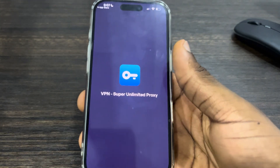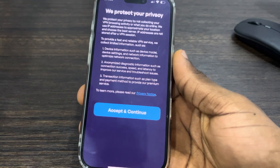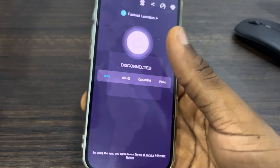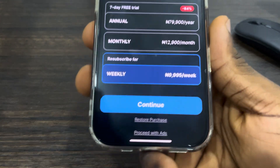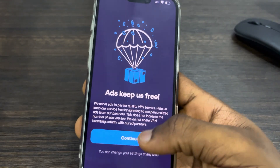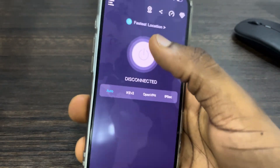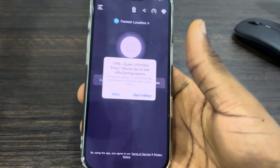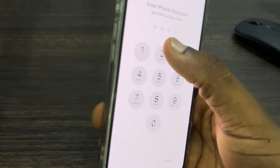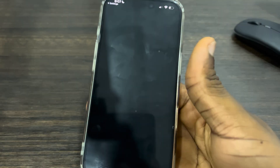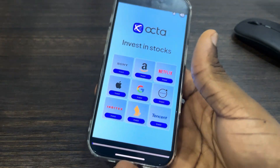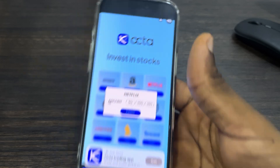Once you open the VPN, most of them are very easy to set up. Click on accept and continue, then proceed with ads. Click on continue again and try to connect the VPN. You need to allow the VPN permission in your settings — just enter your device passcode.